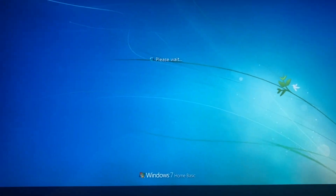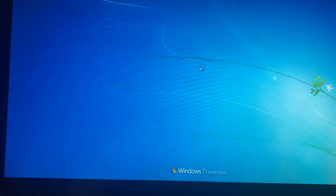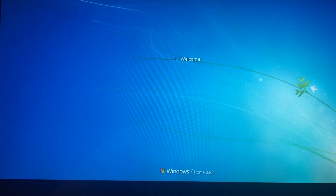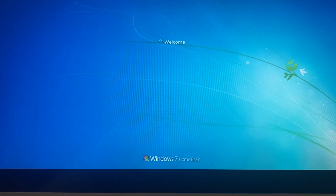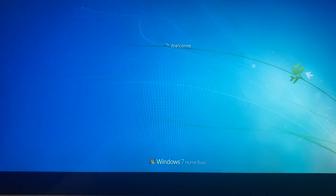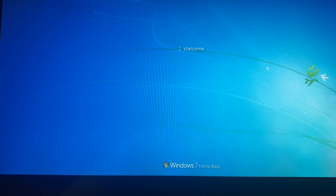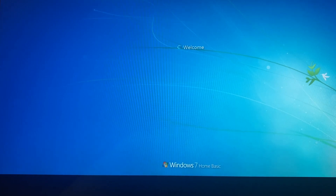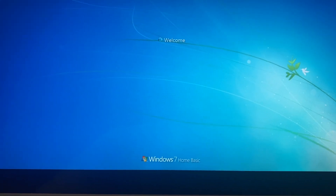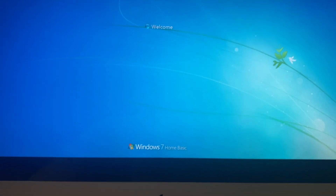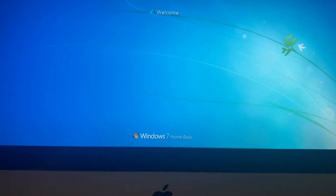Here you can see that we successfully installed the video driver and all other drivers. So thanks for watching. Goodbye.